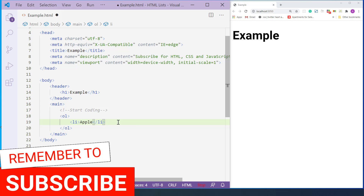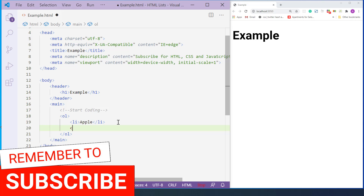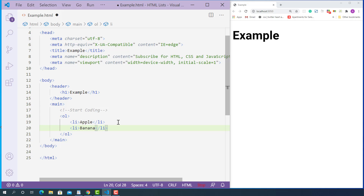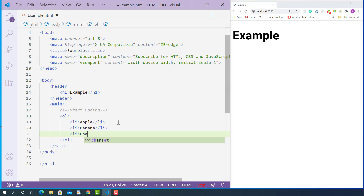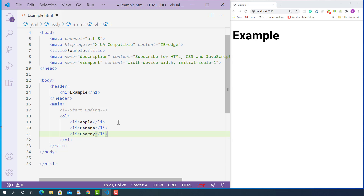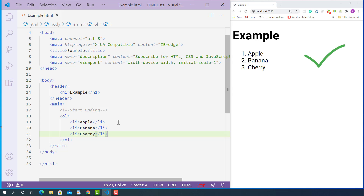Now let's try to add more list items. For the second one, I'll put banana — opening list item tag, banana, and closing list item tag. For the third one, I'll put cherry — opening list item tag, cherry, and closing list item tag. Now I'm going to save this and let's see how they look. As you can see, our ordered list items are now showing up, and it has ordered numbers starting from 1. That is how browsers render ordered list items.